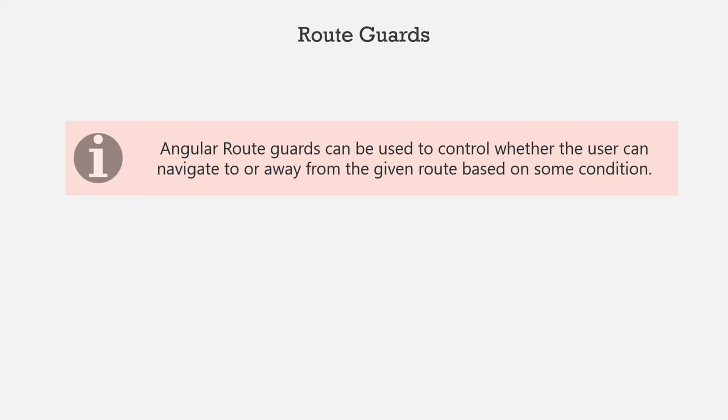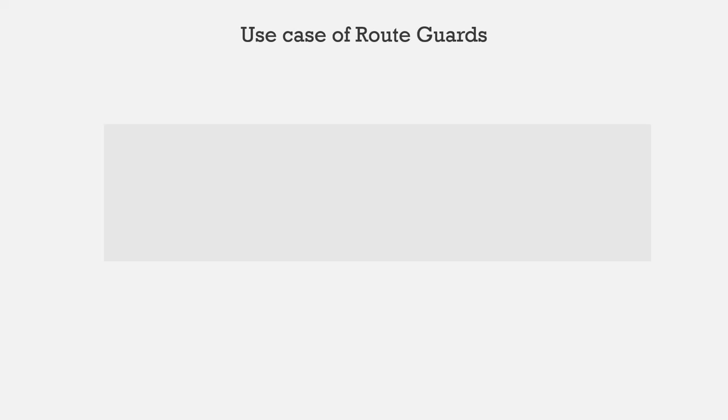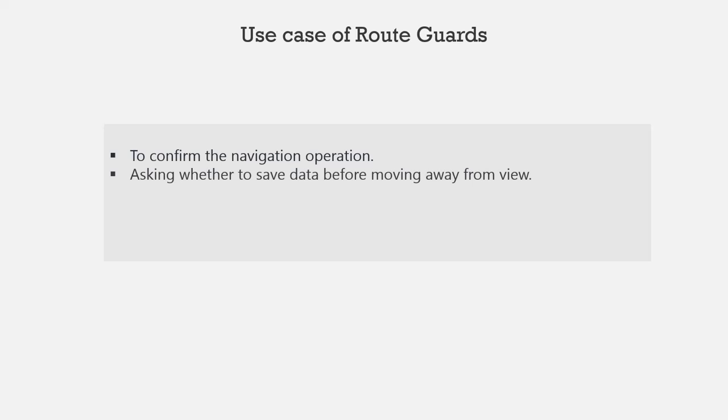There are also other use cases where we can use a route guard. For example, we can use a route guard to confirm the navigational operation. We can also use a route guard to ask user whether he wants to save the changes before moving away from the view.